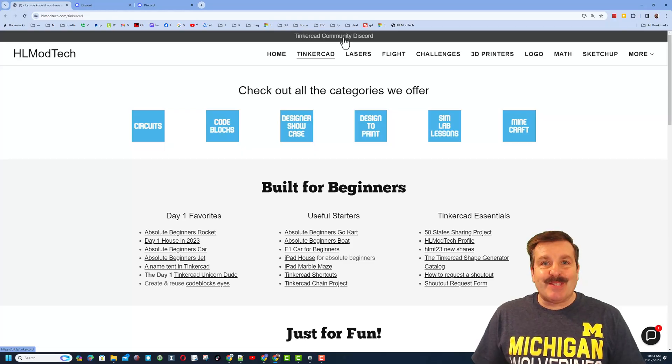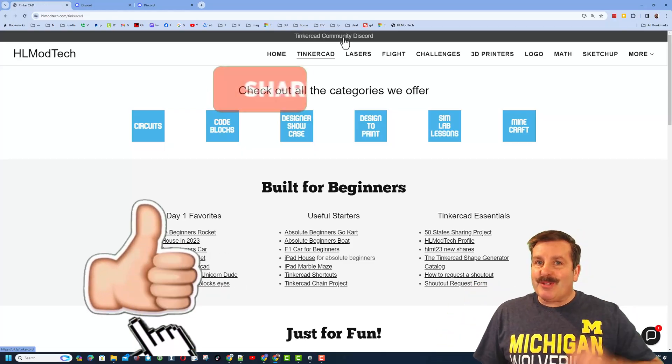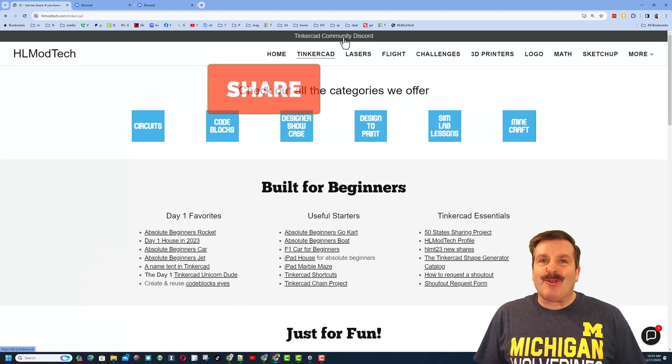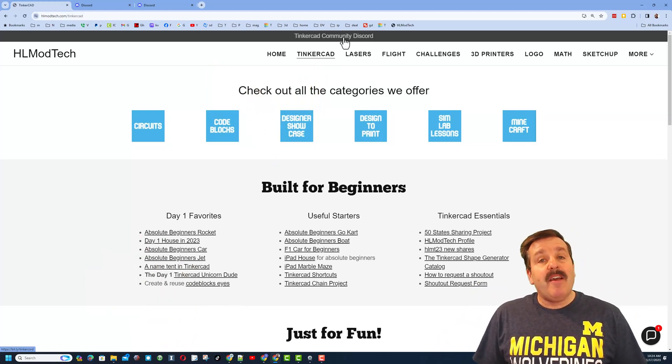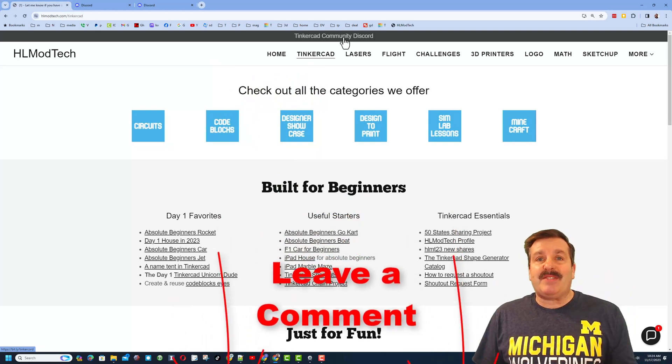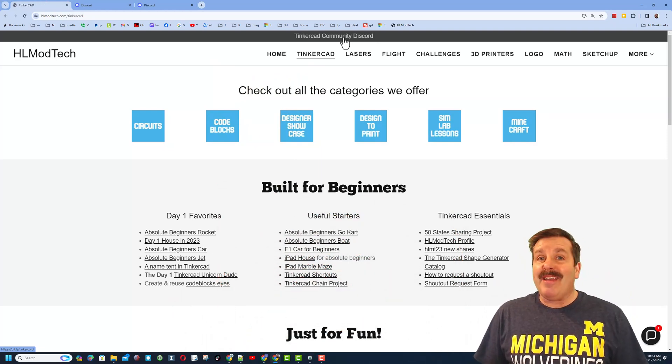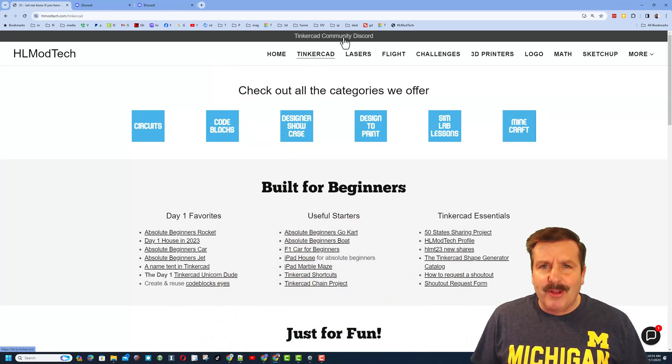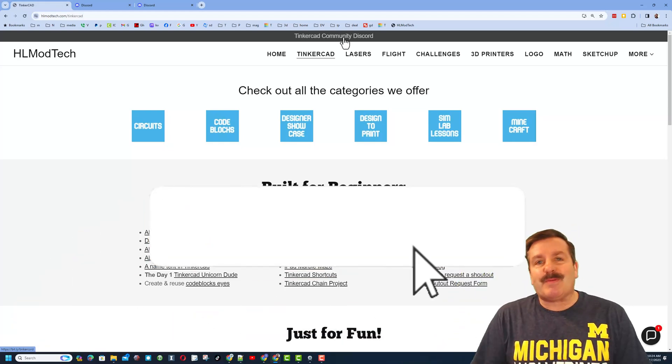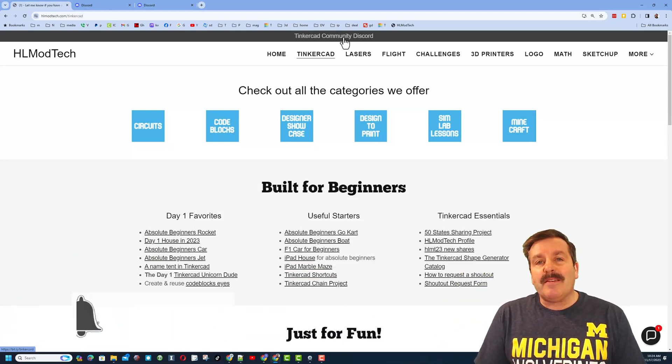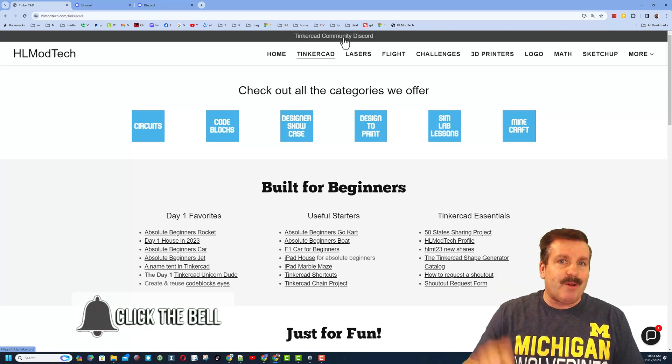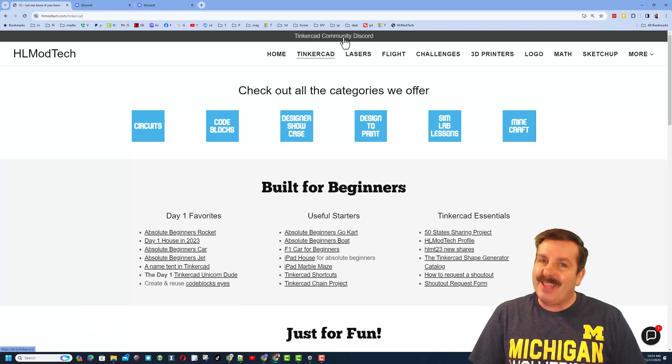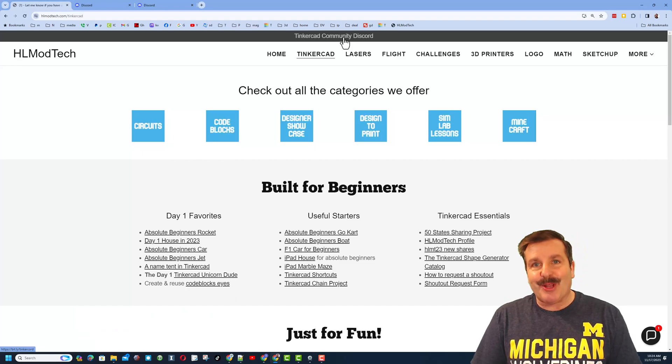Please also hit that share button so more people can learn about HL Mod Tech. Of course, friends, you absolutely make my day if you take time to leave a comment down below. And if you haven't subscribed yet, what are you waiting for? Smash that subscribe button and last but not least, hit that notification bell if you want to be the first to know when there's a brand new video from me, HL Mod Tech. Thanks for watching, have a great day.